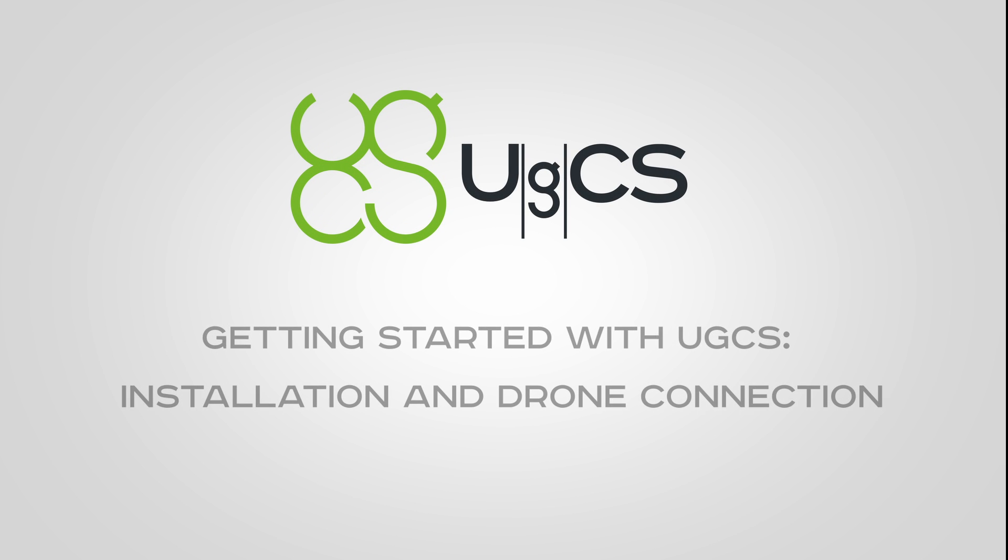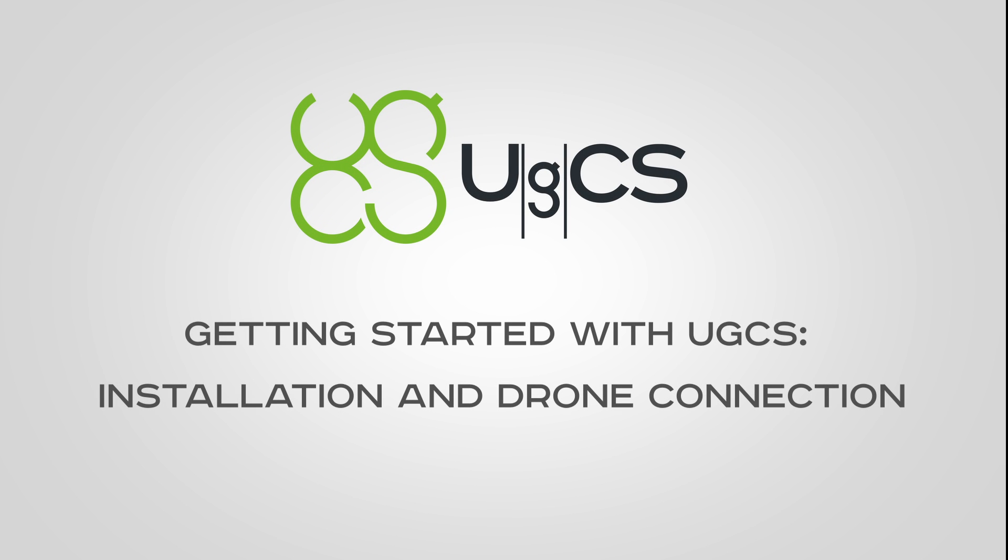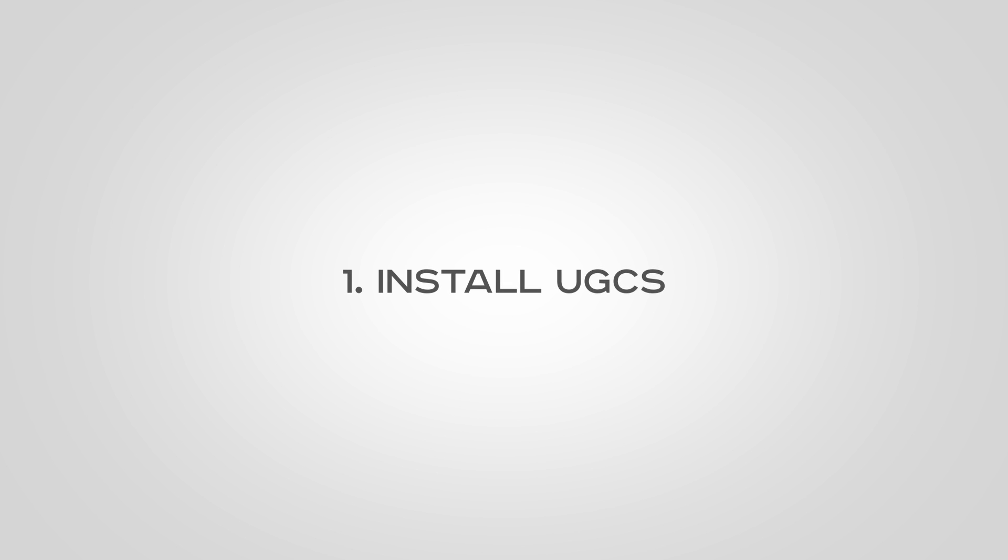Hi, in this video we will guide you through setting up UGCS and connecting your drone. Let's start by installing UGCS.